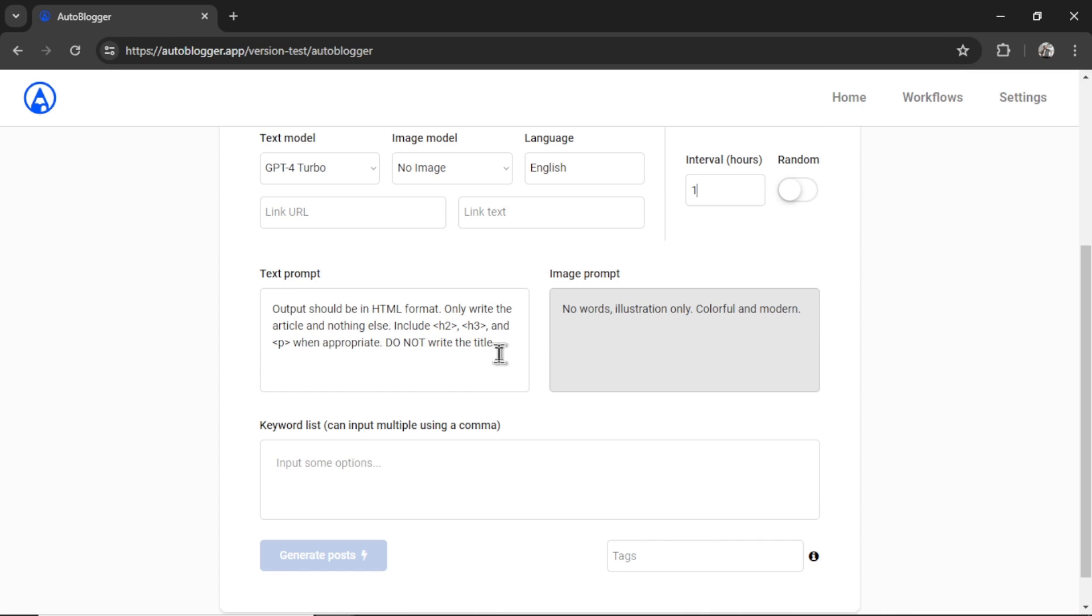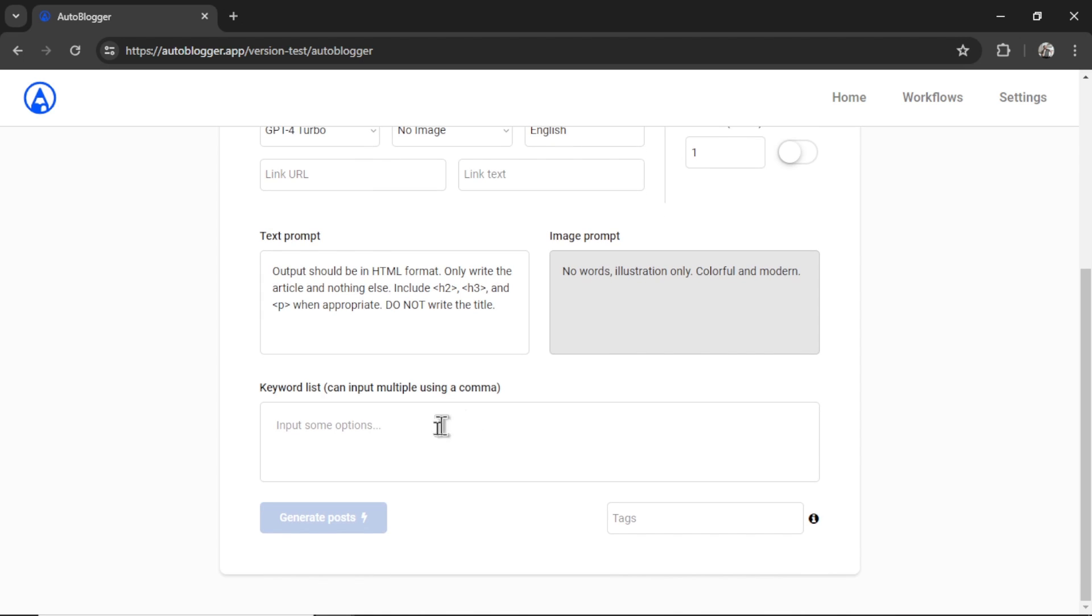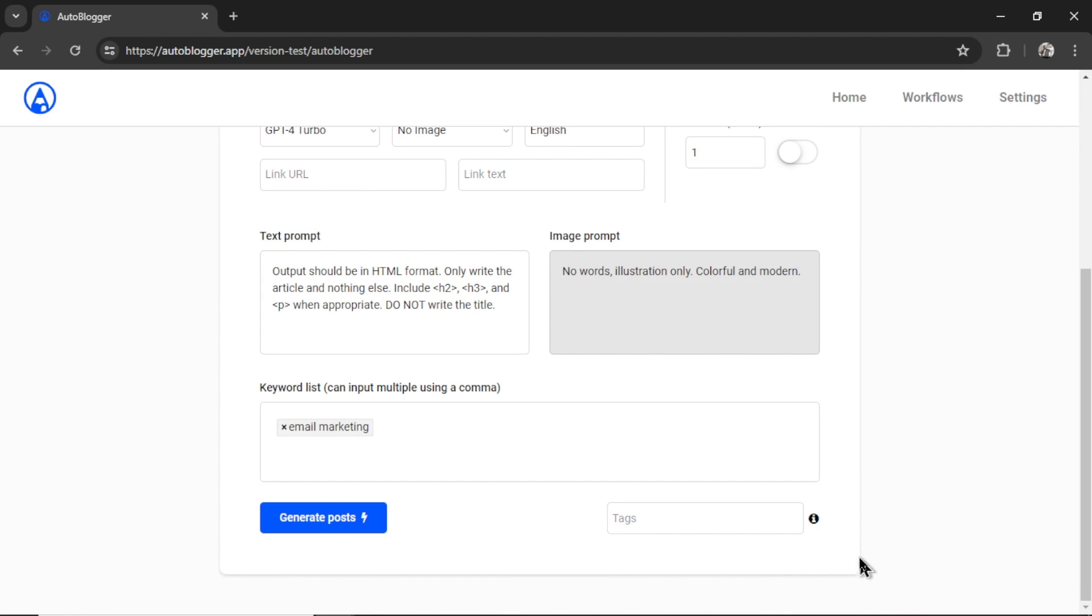The text prompt, I want to leave it basic. I want to compare both of these models without adding anything special. In this input, you can specify format, tone, style, special instructions, your business details, however you want the model to write. Let's leave this as it is. And for the keyword, I'm going to input email marketing.